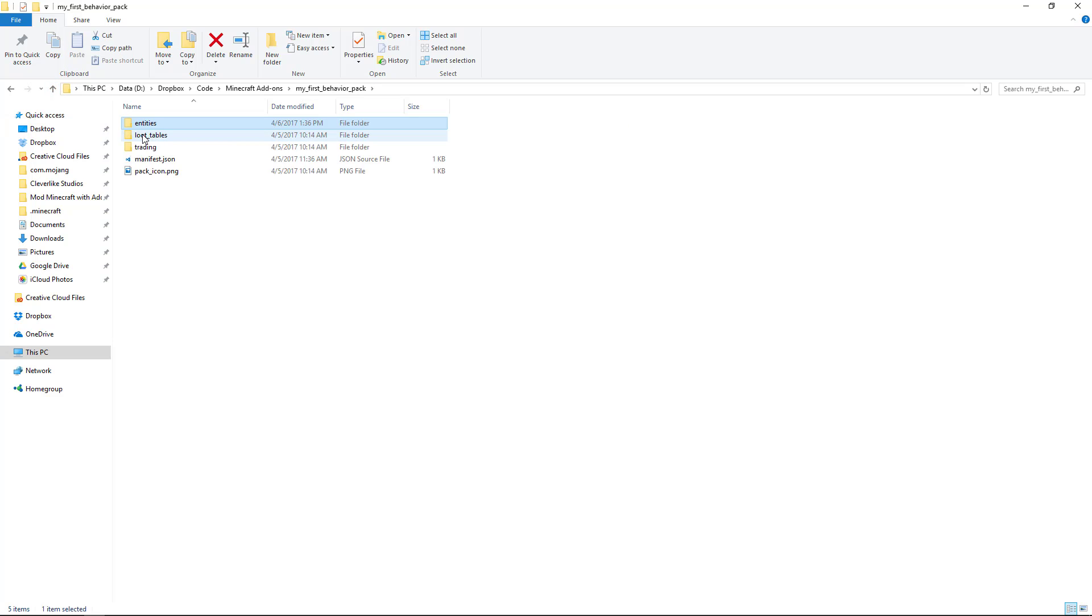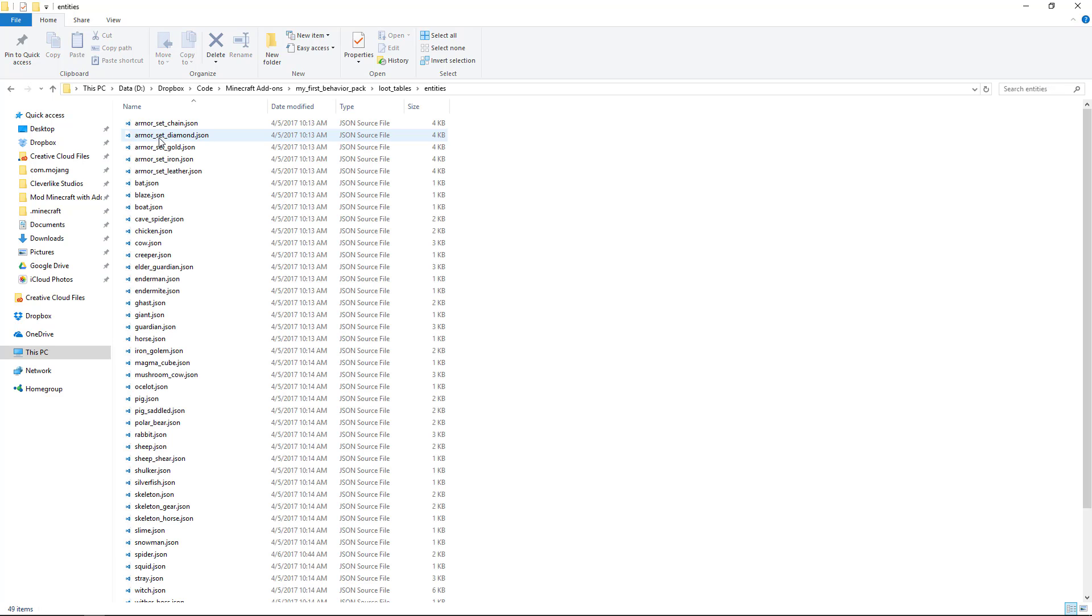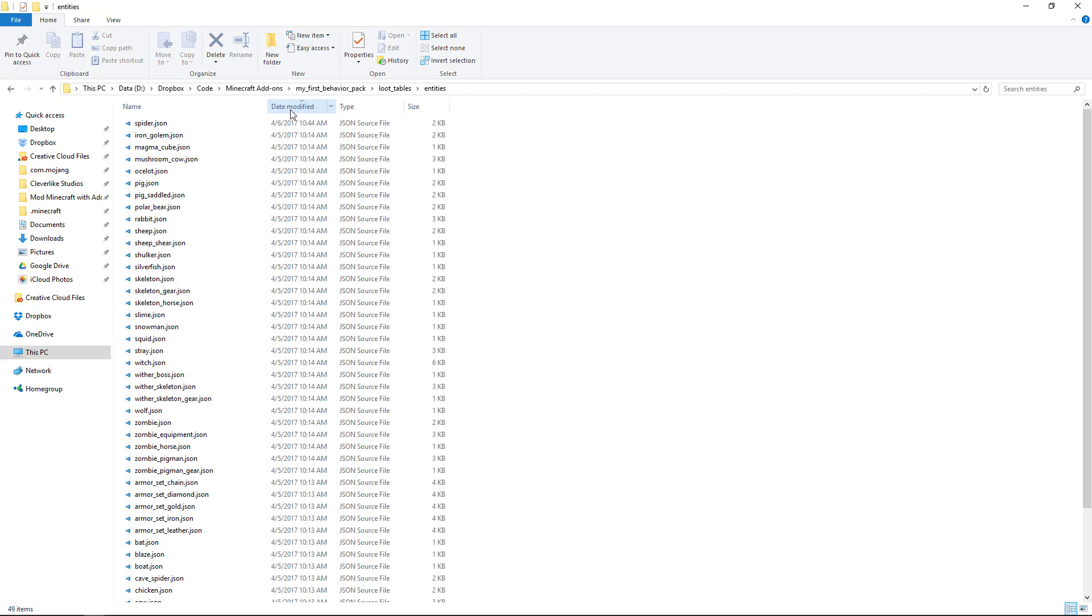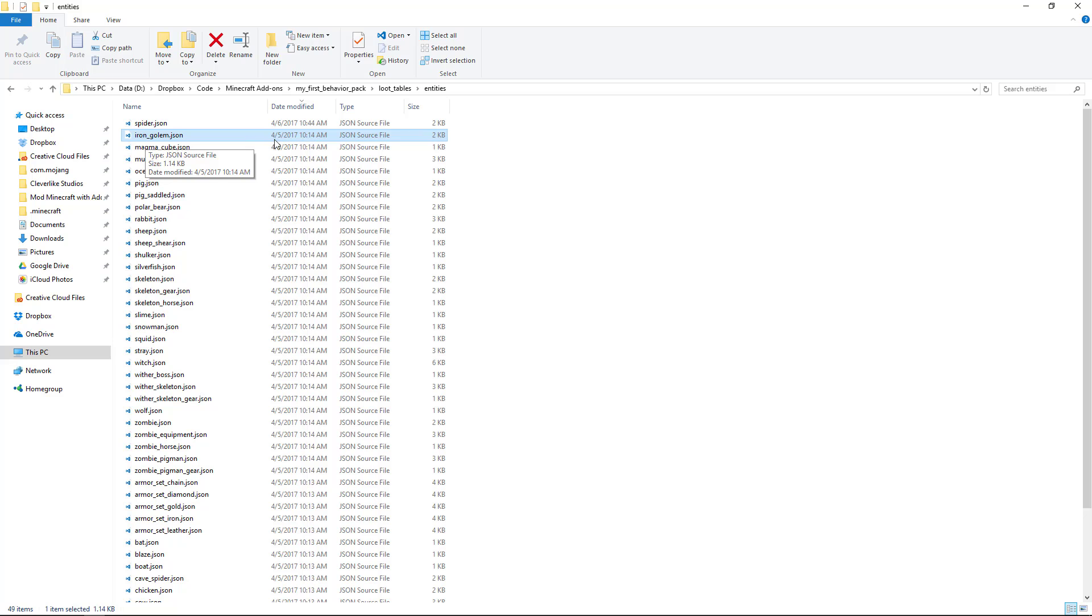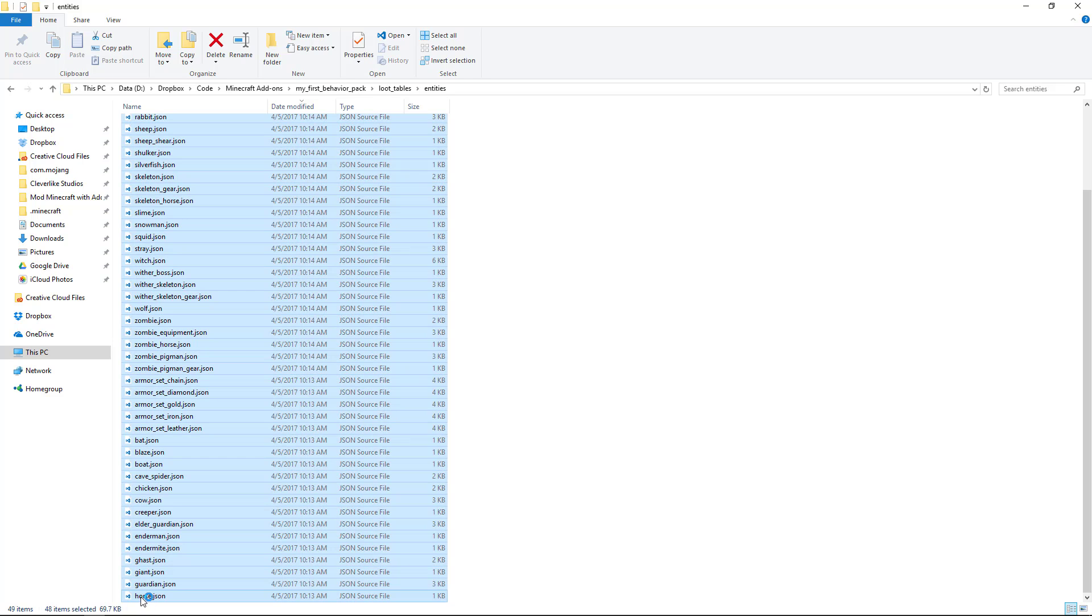The next thing we do is go to the loot tables. Remember, we did change a loot table in the entities folder. So let's go in there, do the date modified. You can see the spider.json is the loot table that we modified. So I click the next one down. All of those are unchanged. Hold shift and click to select them all, and then hit delete.